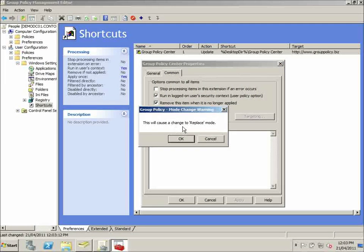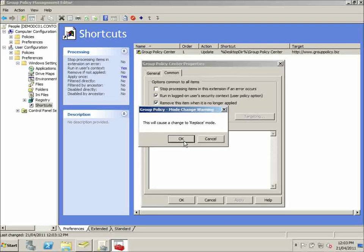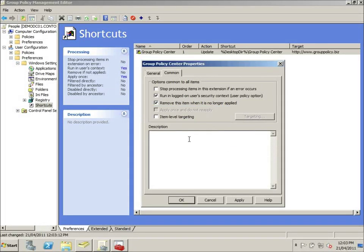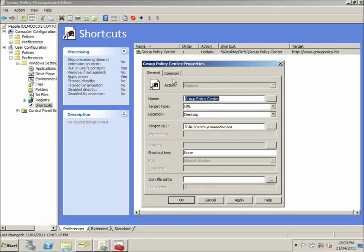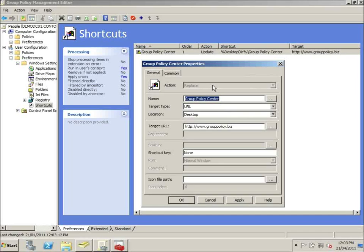This will cause it to change to the replace mode. So we'll select that option, go into general. You'll notice here under actions it's now forced it to be replace mode.